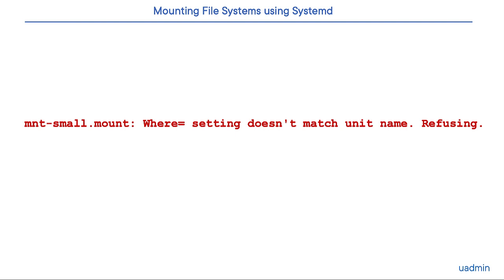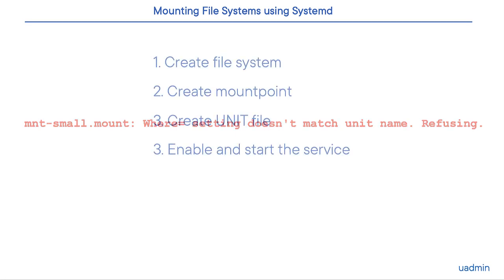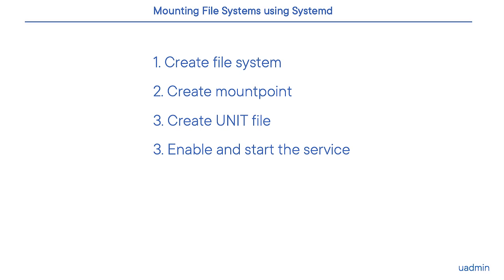So what we'll do is create a simple ext2 file system on a tiny disk, create a mount point in /mnt, and create a unit file in the system directory of /lib/systemd. We enable and start the service.